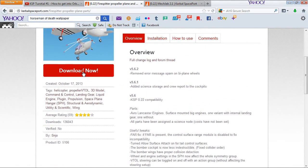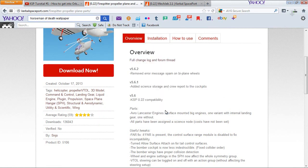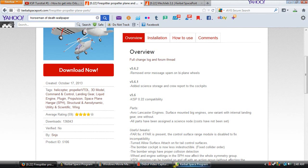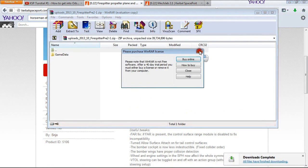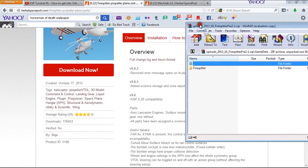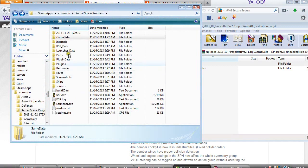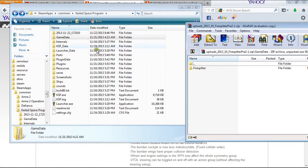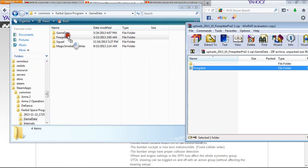We are going to go ahead and repeat the process — just click the download link and open it with WinRAR archiver. As you can see, we have another GameData folder, but this time you are going to open it. Then go to your Kerbal Space folder, open up your GameData folder, and drag and drop Firespitter into your GameData folder.